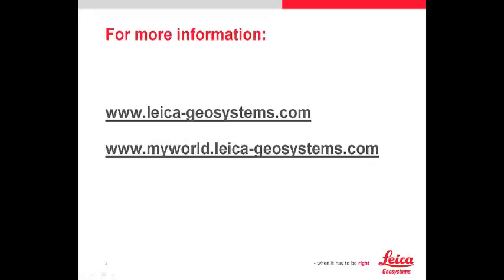If you need more information, please check our website at leica-geosystems.com, or you can make support inquiries on MyWorld. And for those who are not already registered to MyWorld, we recommend to do so right now.